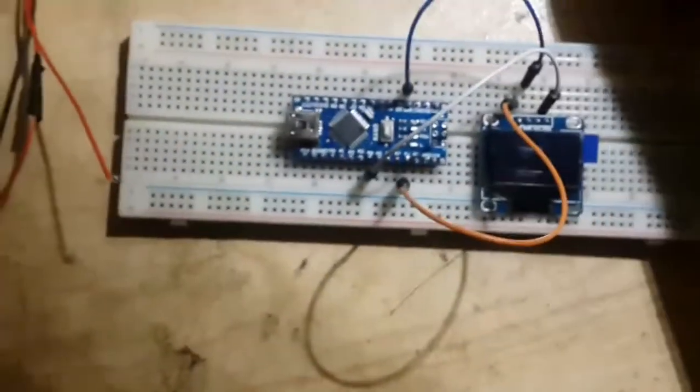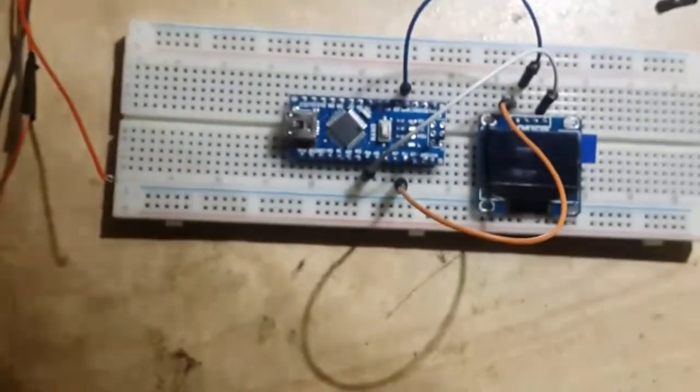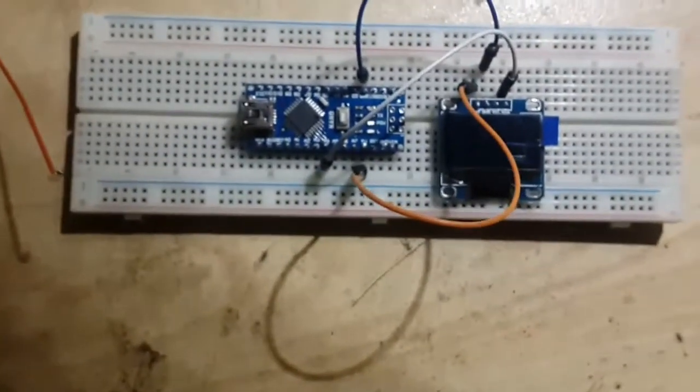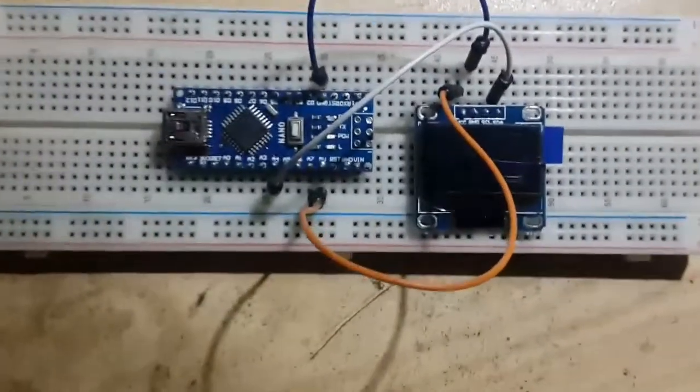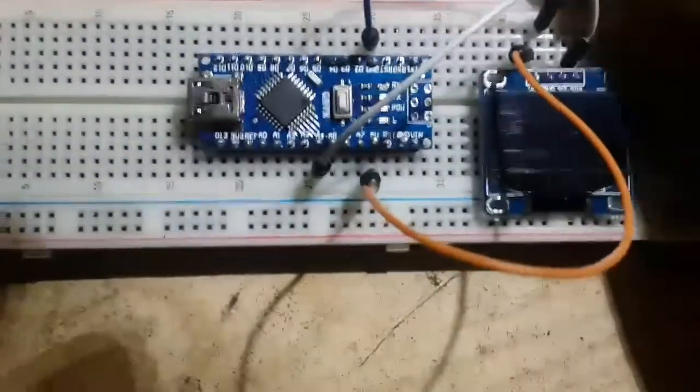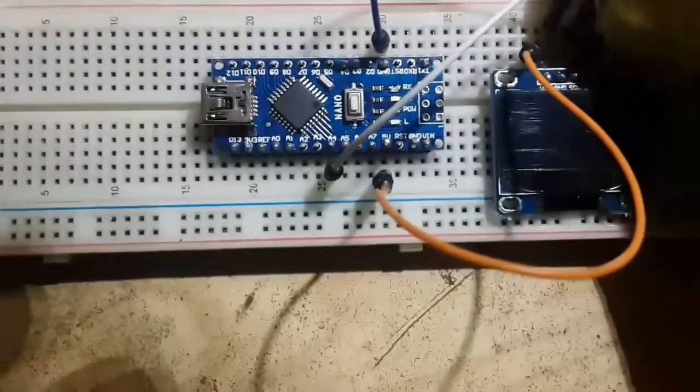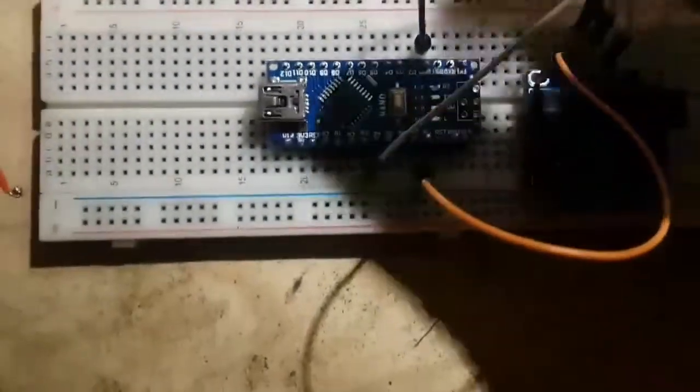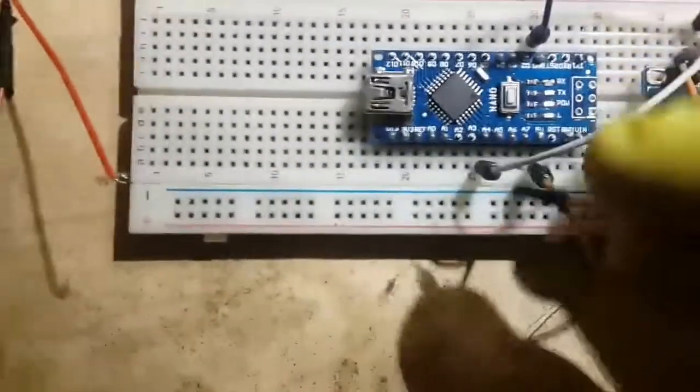On the Nano it is not labeled as SDA and SCL. Instead, A4 and A5 are used by the Arduino as SDA and SCL.